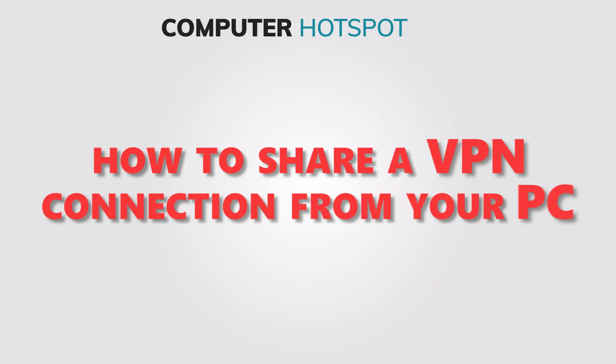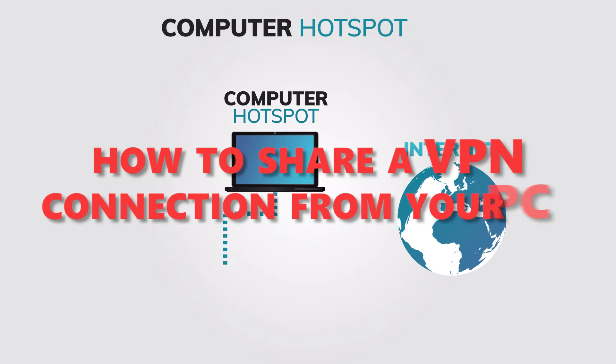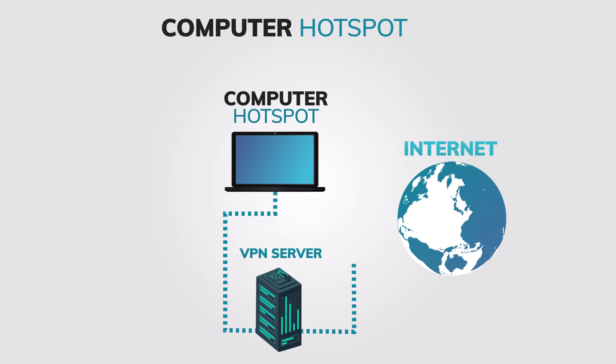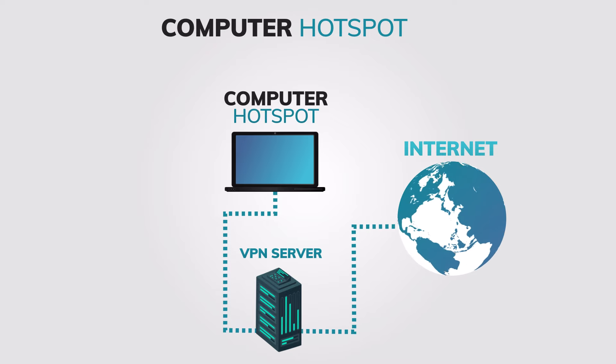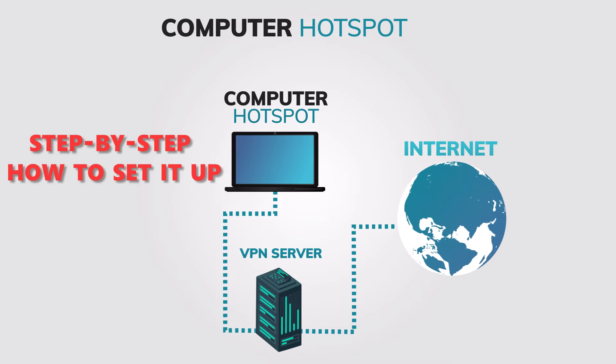If you're looking for a way to share your VPN connection via hotspot on your computer, you've come to the right place. In this video, I'll show you step by step how to set it up.